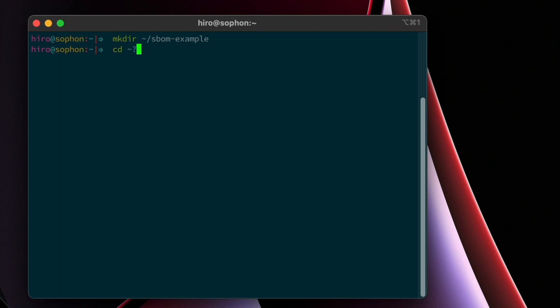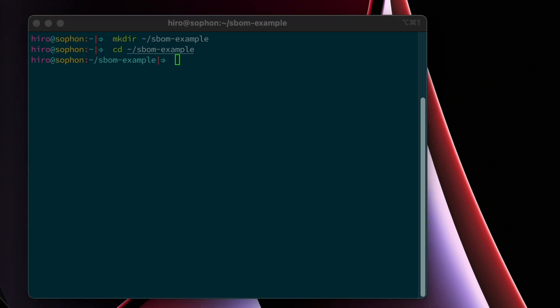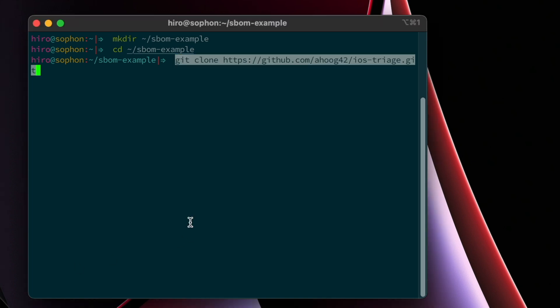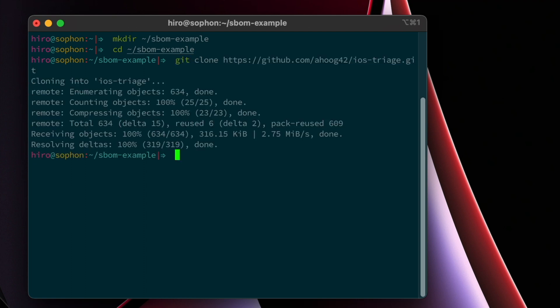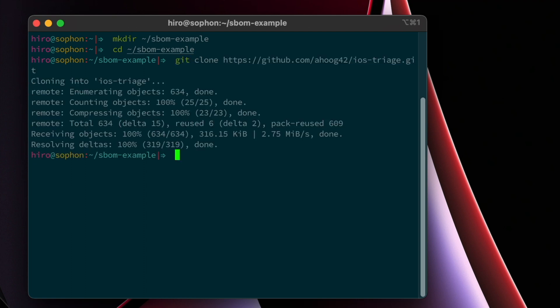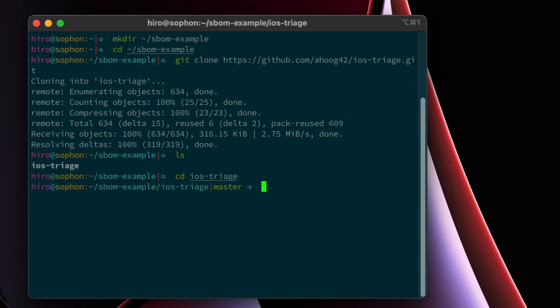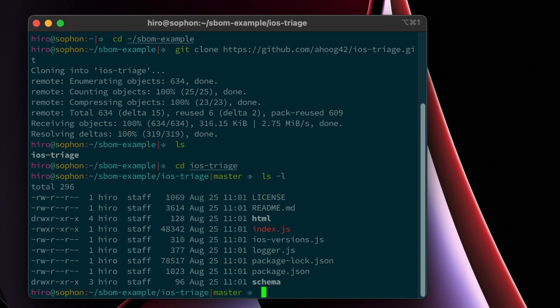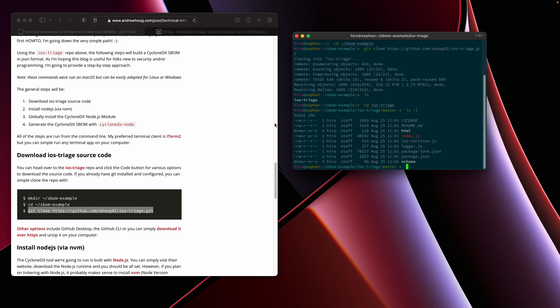And then from that URL that you copied earlier from GitHub, you can simply say git clone and clone that repository. So this is going to download the source code. And you'll see now that there's a directory in this folder called iOS triage. You can log into that and you can see all the source code is there.